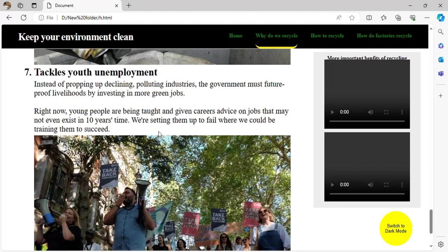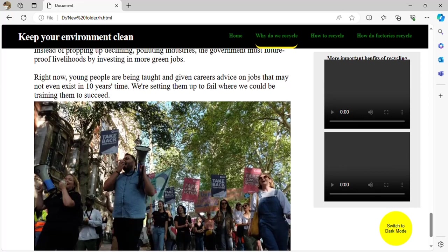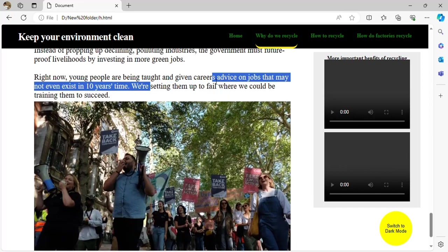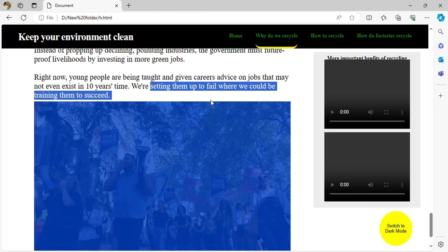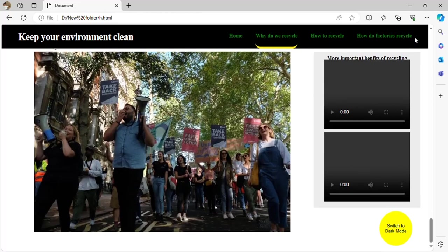Recycling tackles unemployment — recycling helps people find employment. Instead of propping up declining, polluting industries, the government must future-proof livelihoods by investing in green jobs. Right now, young people are being given career advice on jobs that may not exist in 10 years. We could be training them to succeed. Thank you.